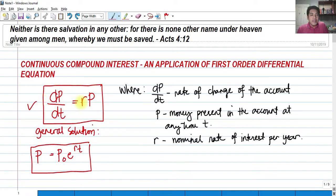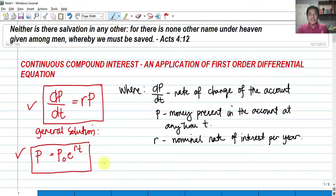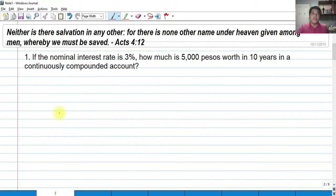If we solve this differential equation, we arrive at the solution where P is the future worth, P sub O is the initial worth of your money, multiplied by E raised to R — the nominal rate of interest per year — multiplied by the time. To further understand this, let us solve problems.